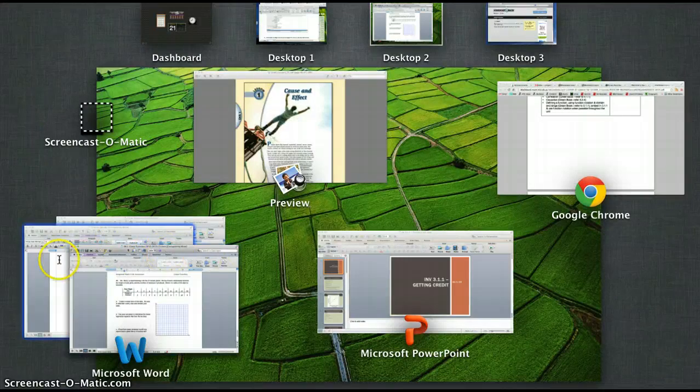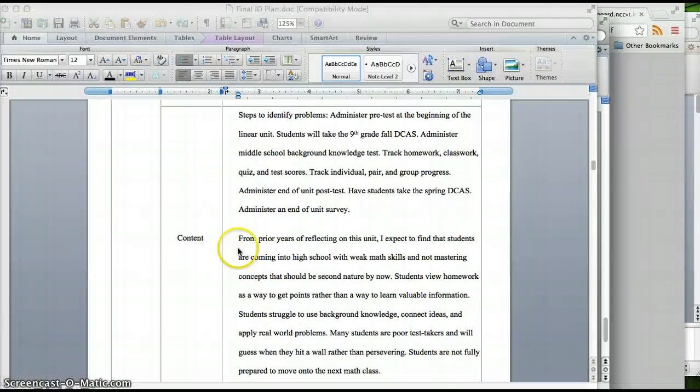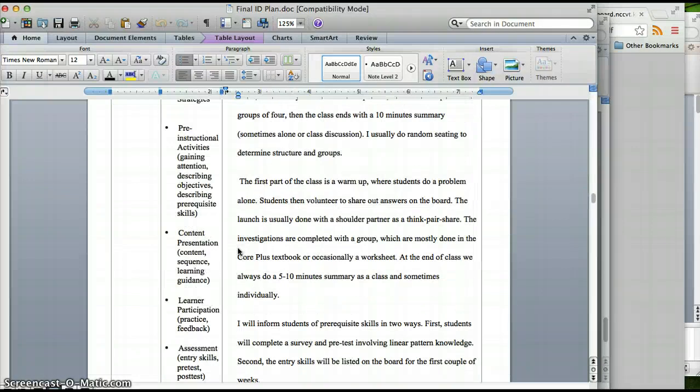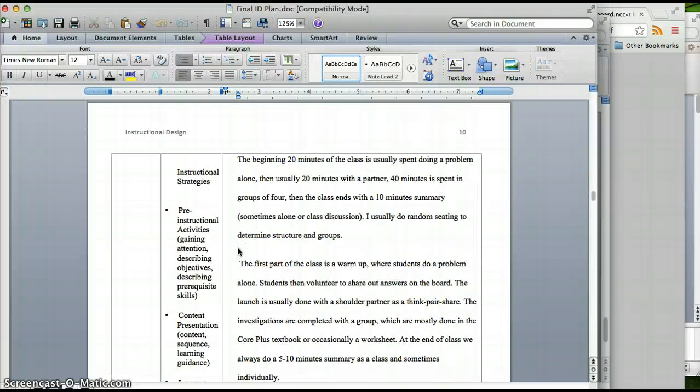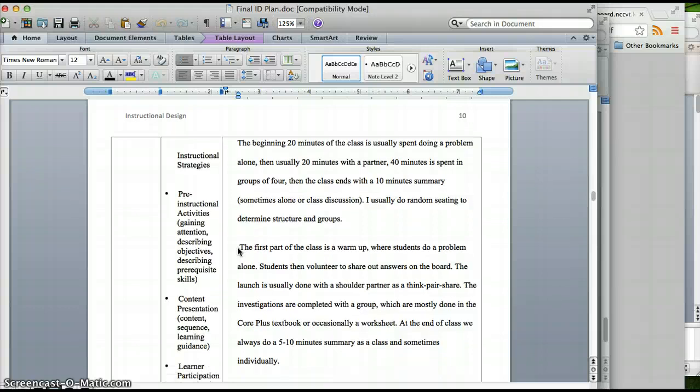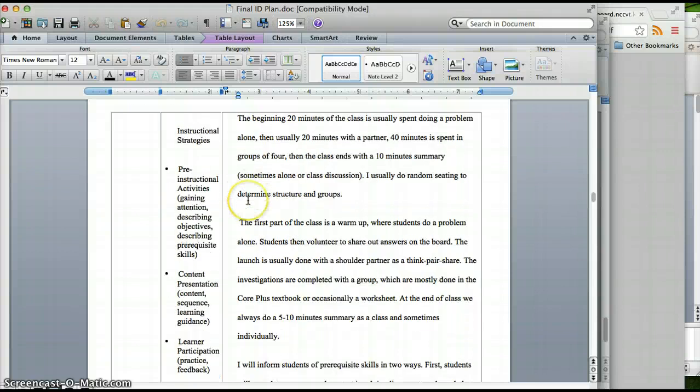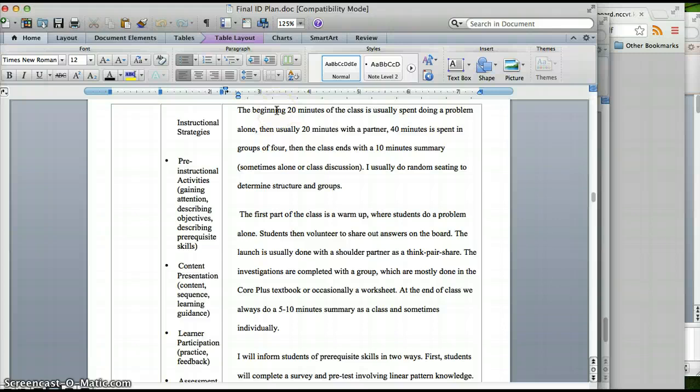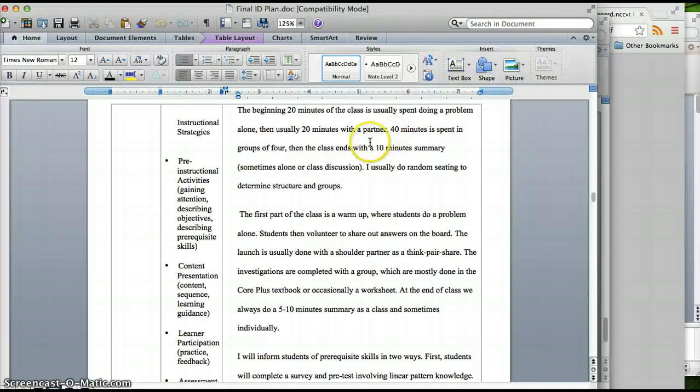We move on to instructional strategies. It's a 90 minute class at DelCastle, so it's a lot of time to keep students busy, so we have to use a lot of quick strategies, switch things up. So I usually like to do a 20 minute warm up where students work by themselves, usually 20 minutes with a partner like previewing the lesson, we call it a launch. 40 minutes in a group, usually we do fours, sometimes three, sometimes fives. And then there's usually a 10 minute summary where they either do a problem and I collect it or they answer out what they learned in that normal day.